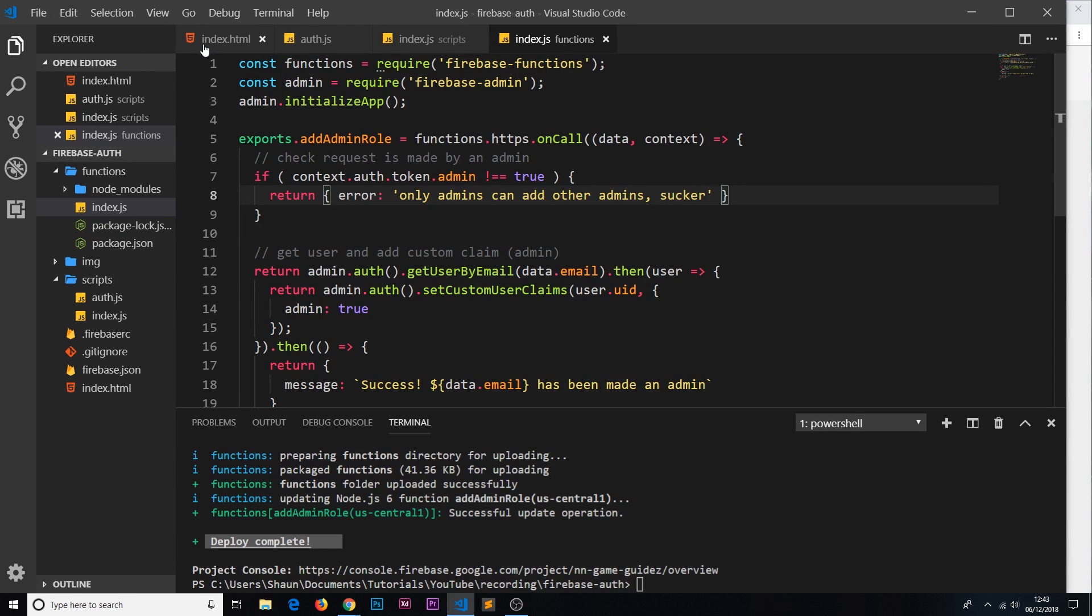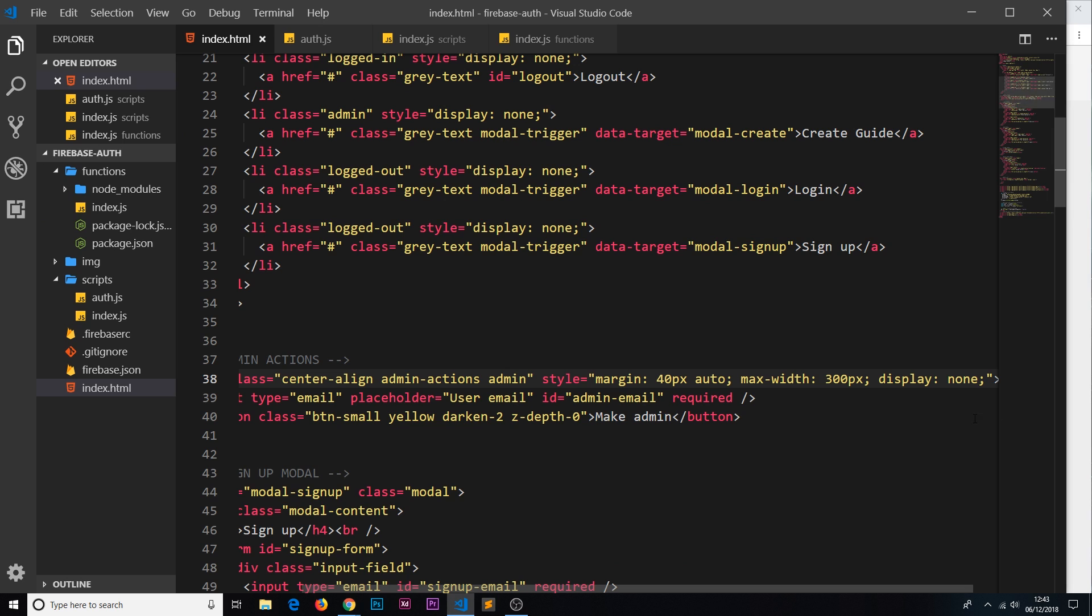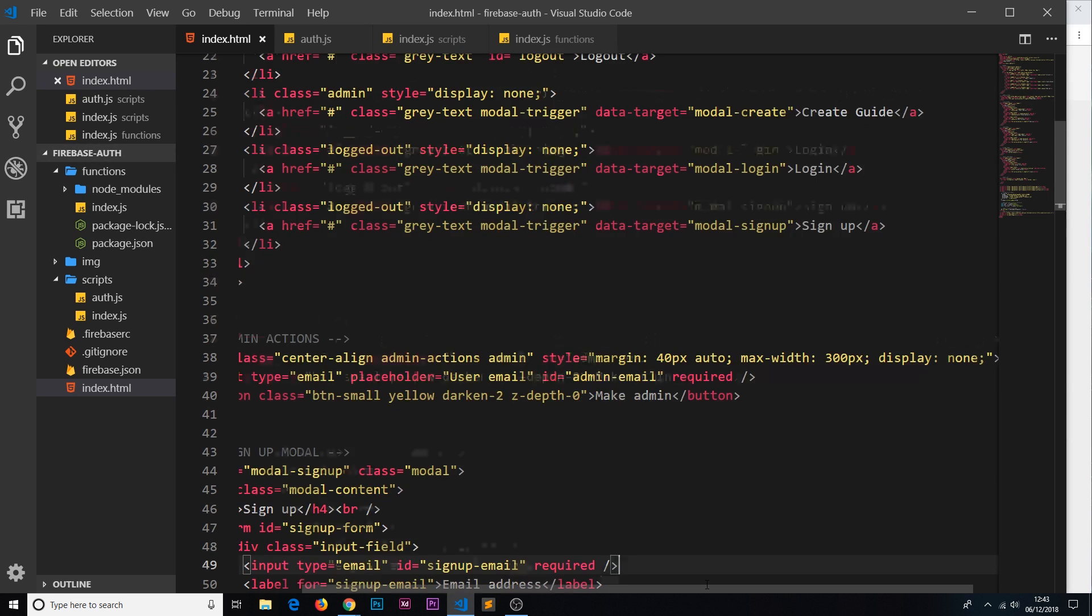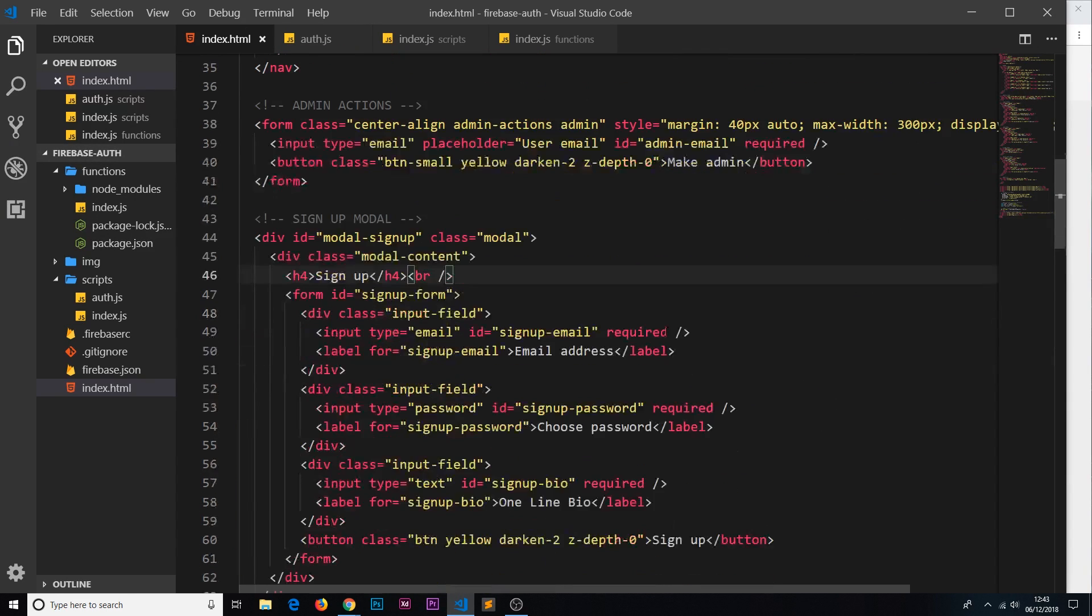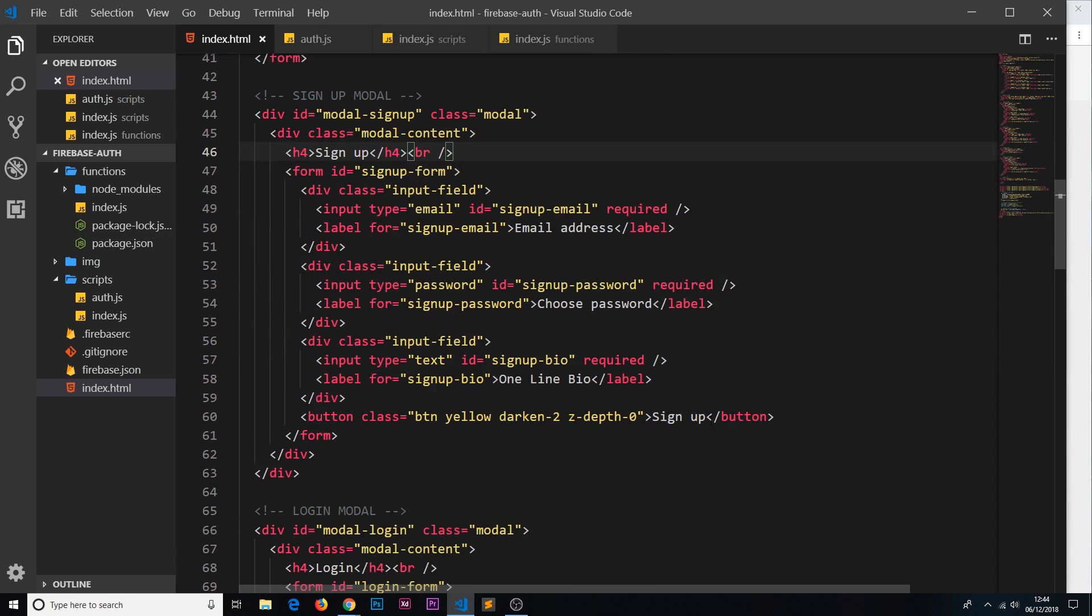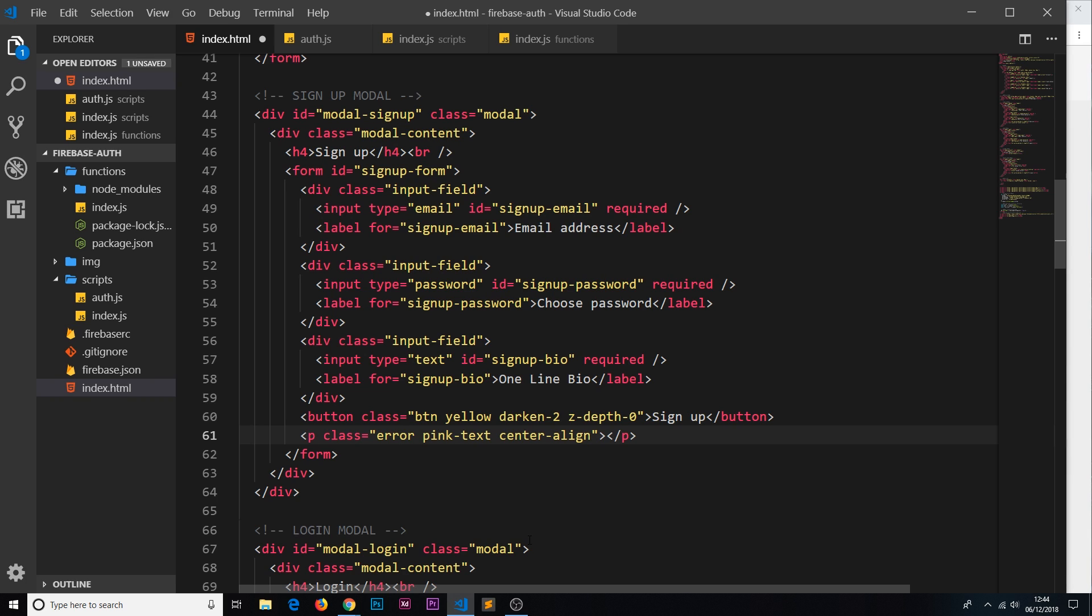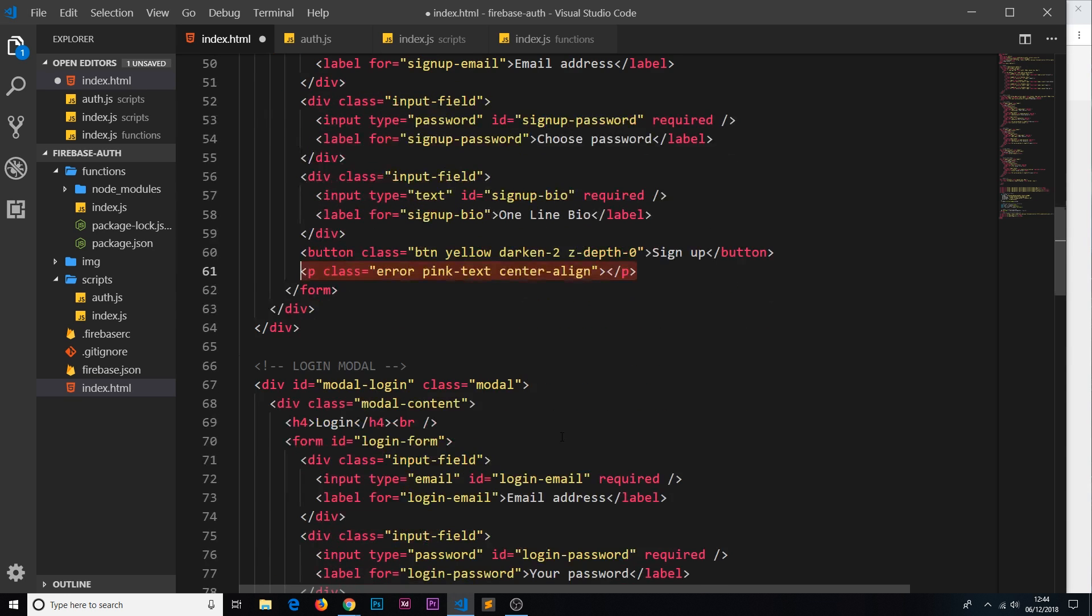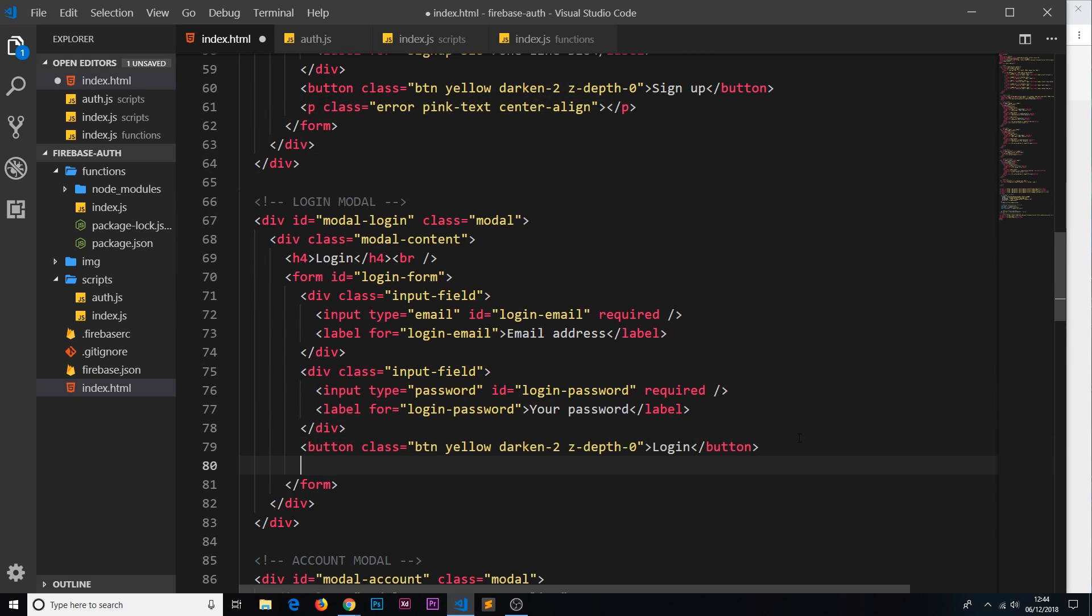First of all we need to go to the HTML over here and we need to add in a little section in the signup modal and also the login modal for where these errors will show. We're going to go to the signup modal first of all and we'll place this just beneath the button. I've just done a p tag with a class of error, and I've said pink text so that this is colored differently and we're centering align this p tag. There's nothing in there at the minute because obviously to begin with there's no errors, but I'm going to copy this and paste it in the login modal as well.